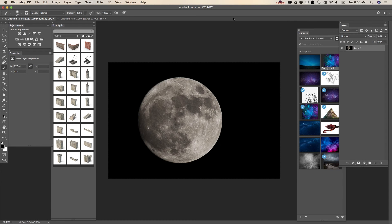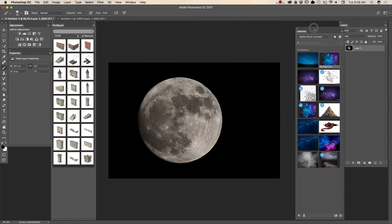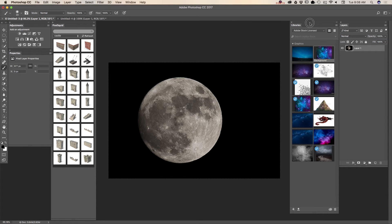Hello guys, my name is Victoria Pavlov and today we will create two images using 3D objects I downloaded from PixelSquid.com and images I downloaded from Adobe Stock.